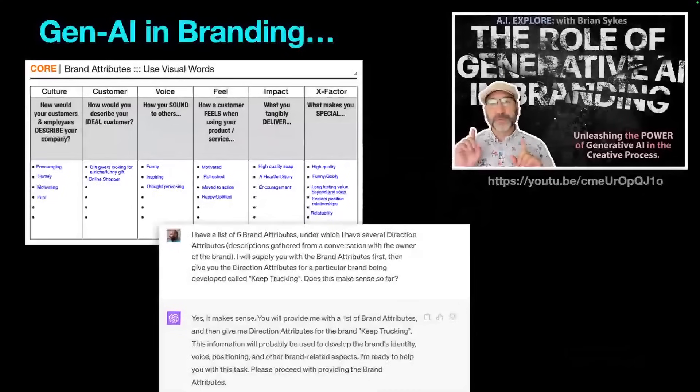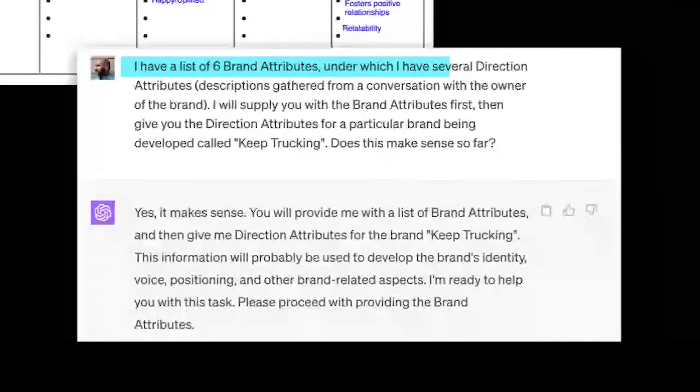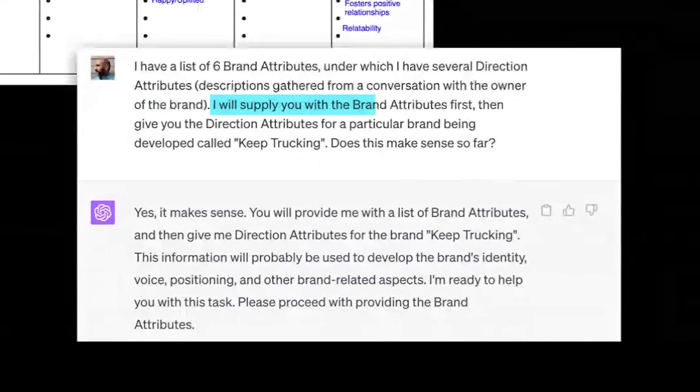This was really hard to narrow down to a handful of use cases, but I wanted to show primary areas where creatives could utilize these tools quickly. I start with Generative AI in branding. Your core brand attributes using visual words — I did a video on the role of generative AI in branding. I fed it information and have a list of six brand attributes with several direction attributes, gathered from a conversation with the owner of the brand called Keep Trucking. When engaging with ChatGPT, describe what you're giving it and ask constant questions to make sure it understands where you're going.